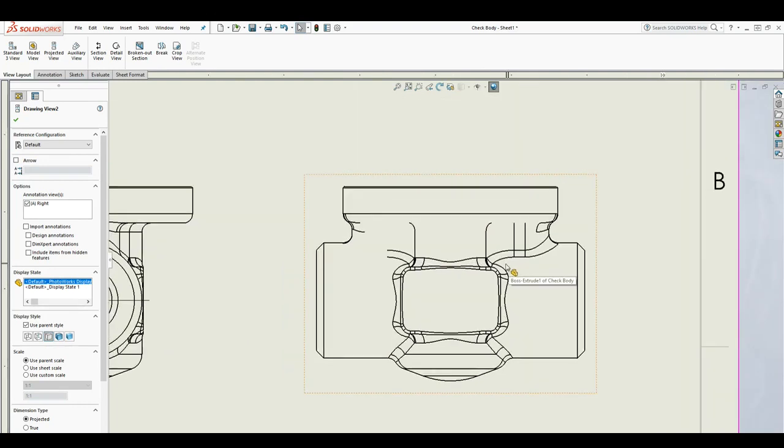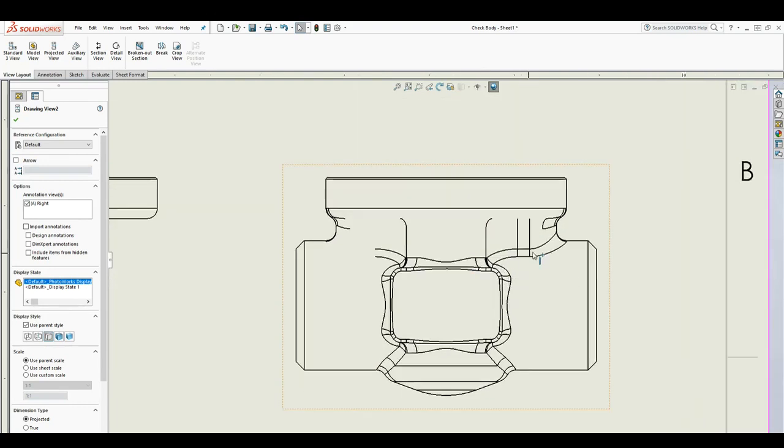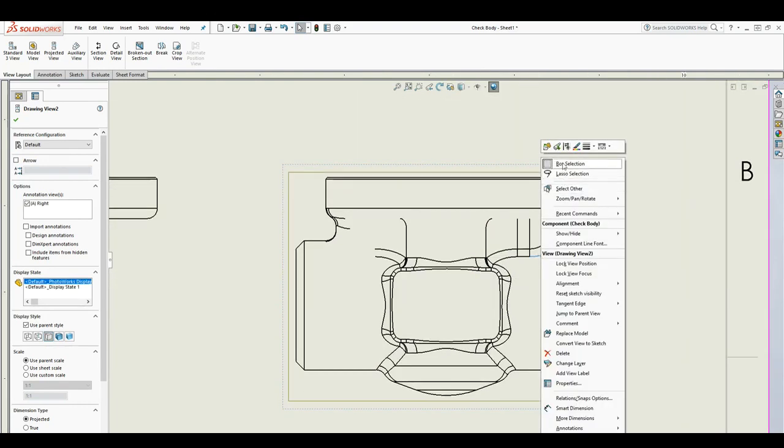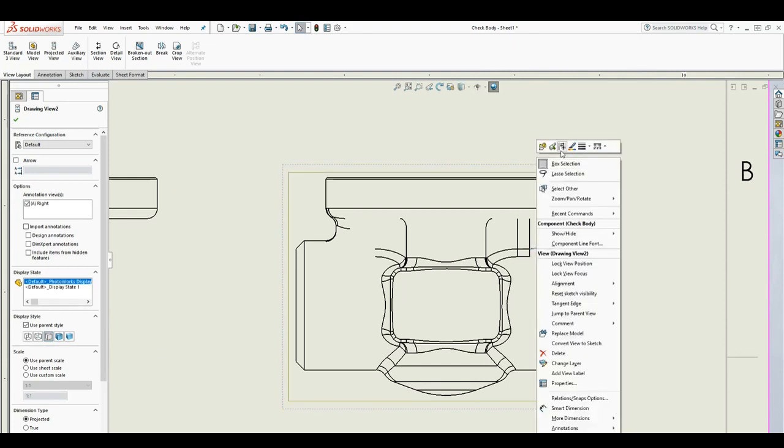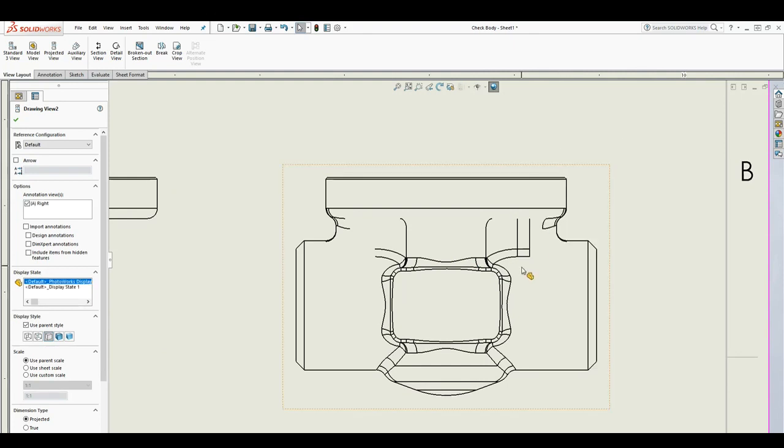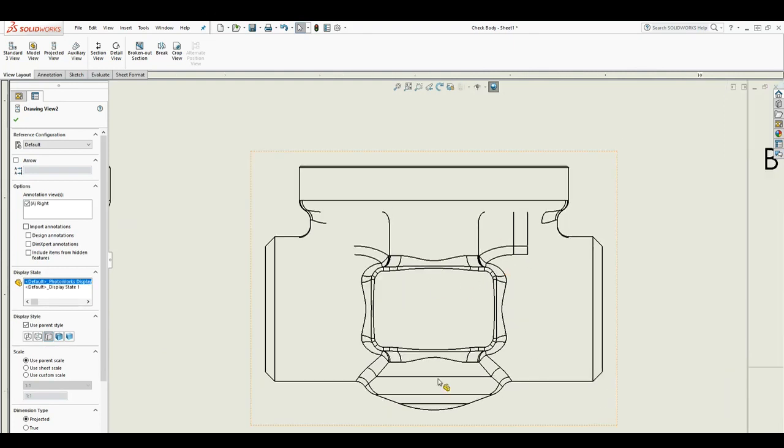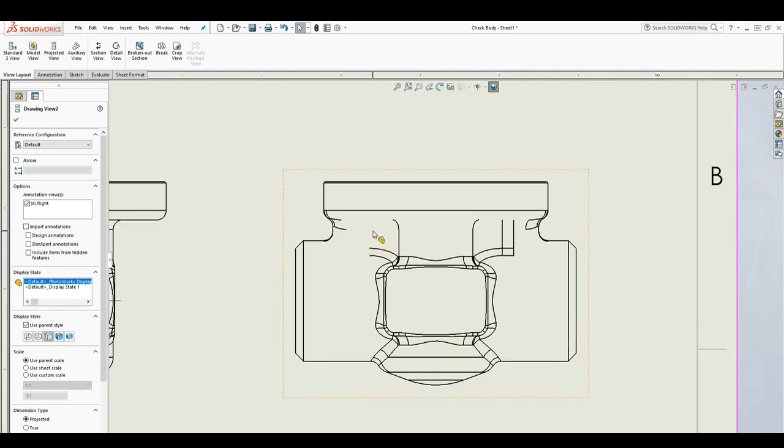how you can delete all those lines. At the company where I currently work, we use this feature to clean the drawing a lot nicer. So that's pretty much how you hide it. Now let's say you